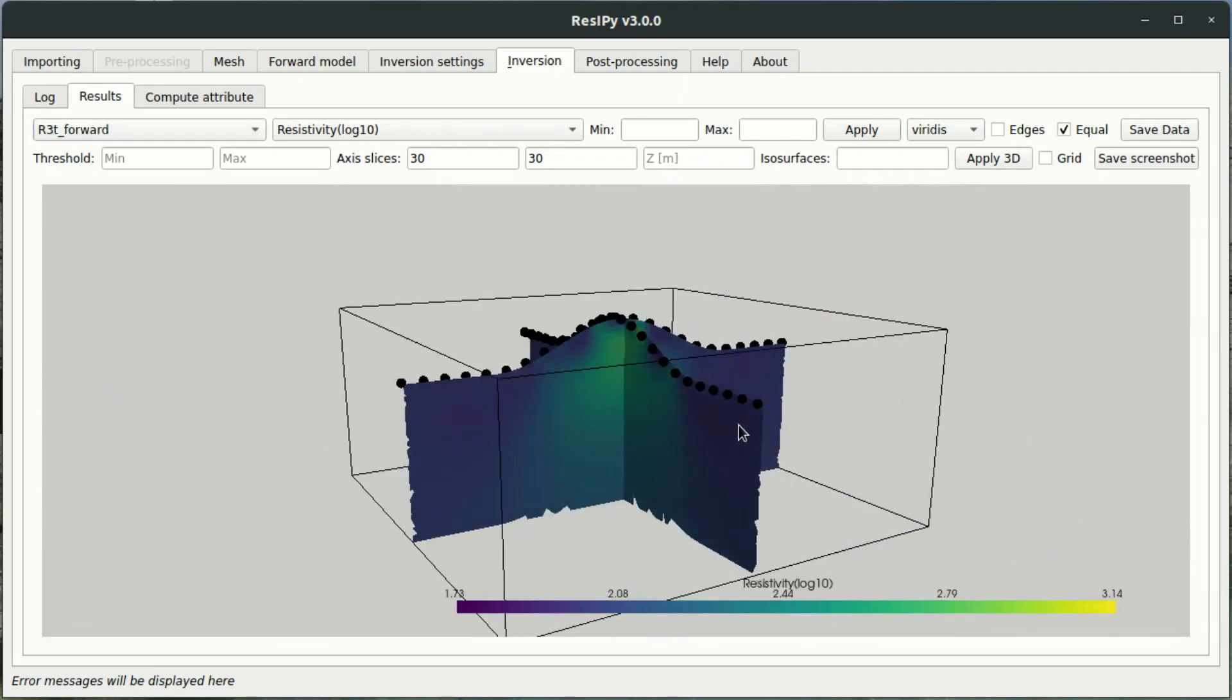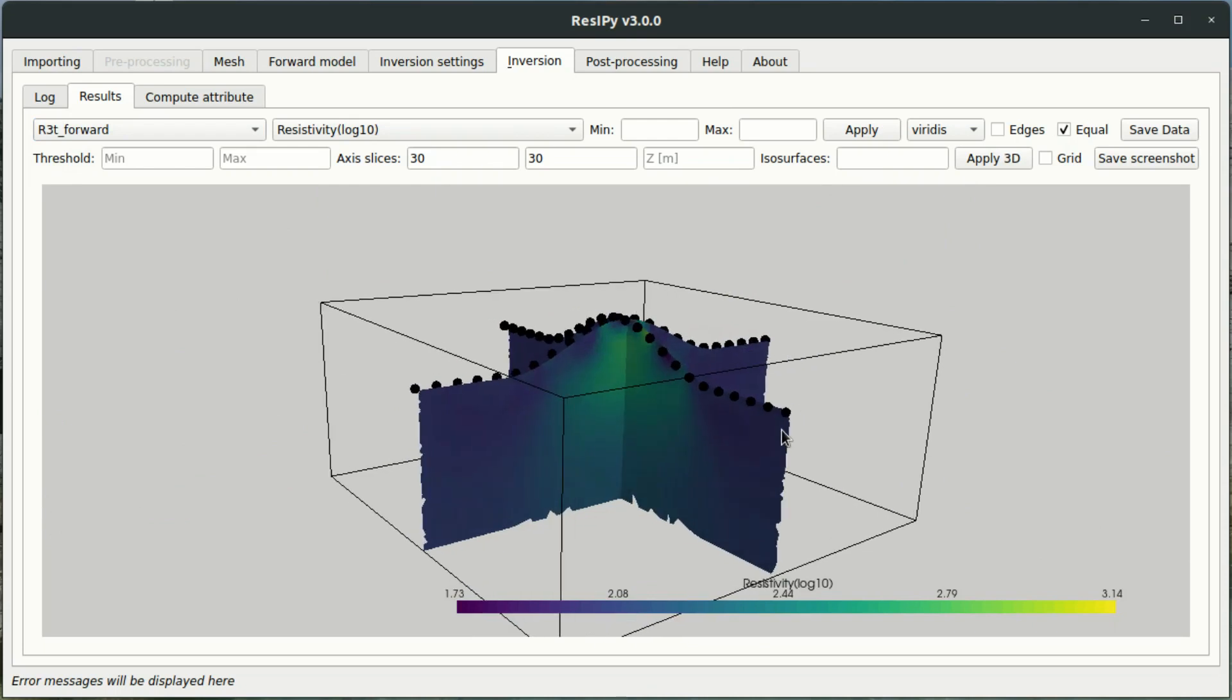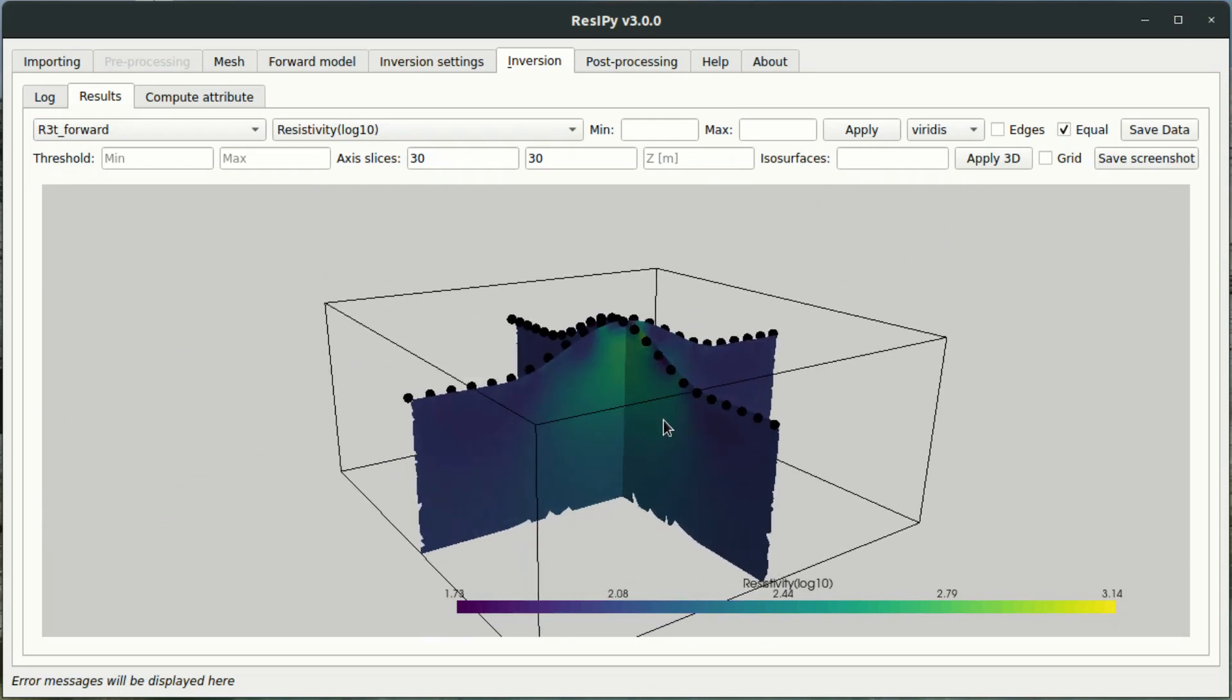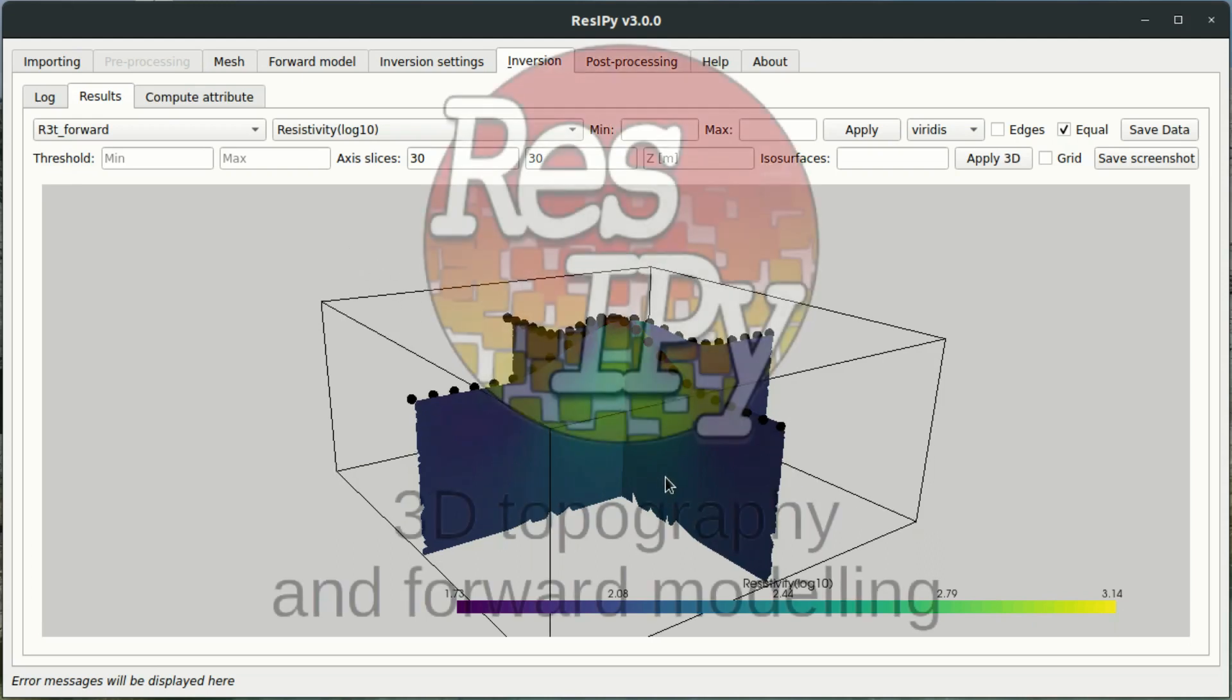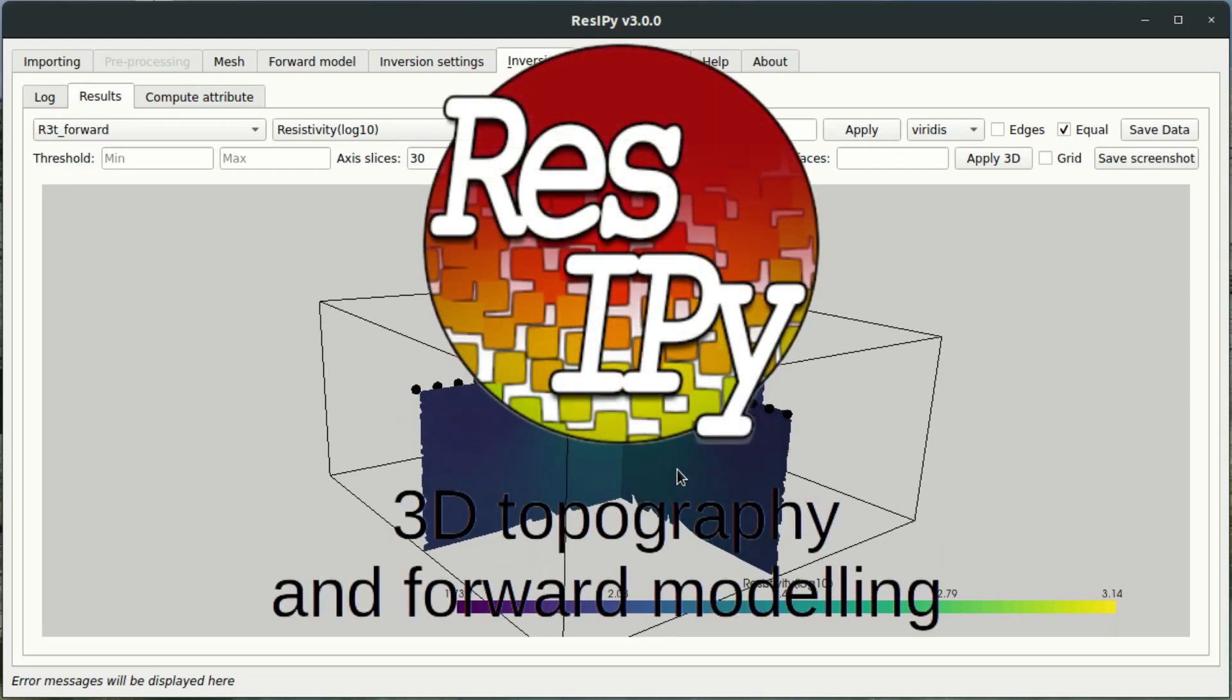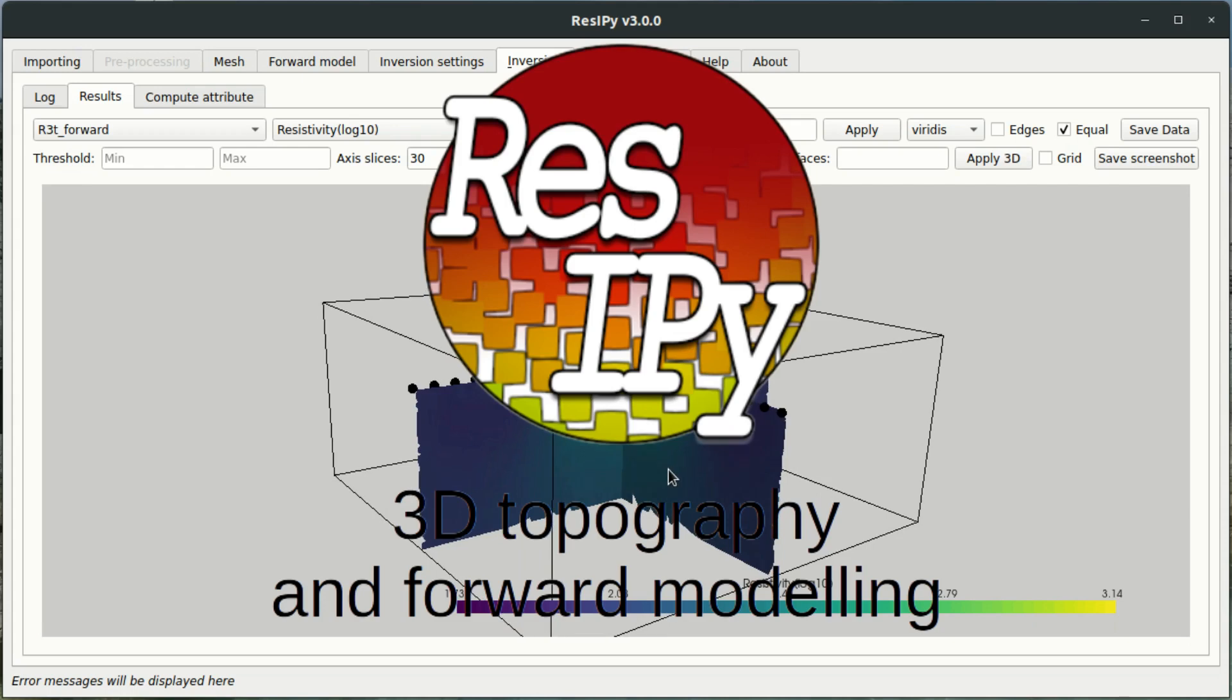And with that, thank you for watching this video tutorial. Be sure to check out other videos with other demonstrations. And feel free to download the software from gitlab.com.